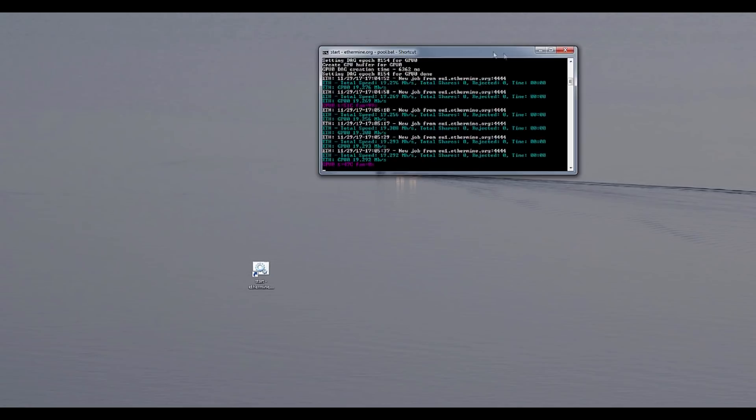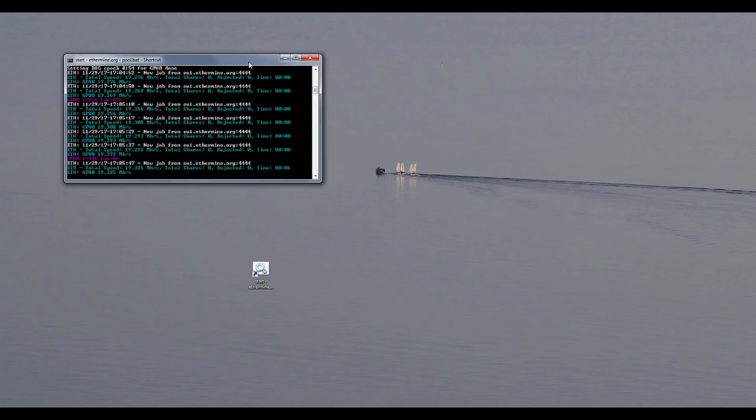Now what I will be doing is actually dumping this BIOS with ATI win flash and modding it with this newer version of Polaris BIOS editor. Now unfortunately I don't know where I placed the executable but I will find it. So there it's 19.3. Now let's dump this BIOS and let's modify it.